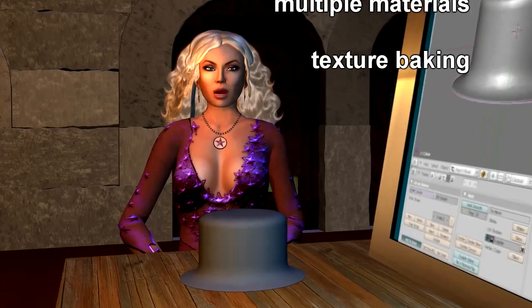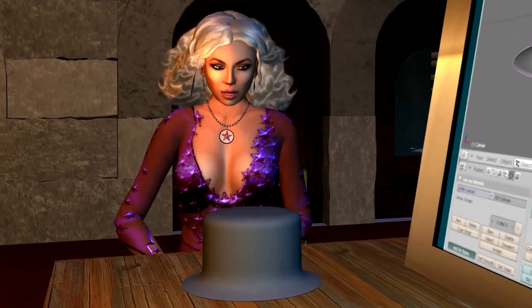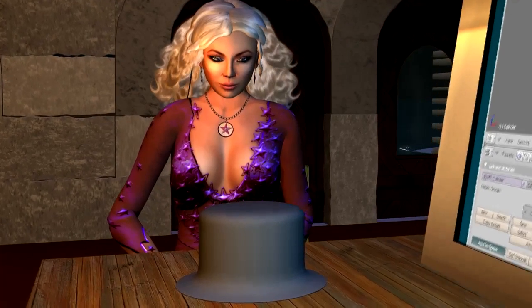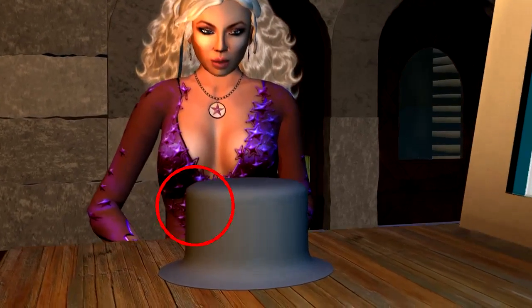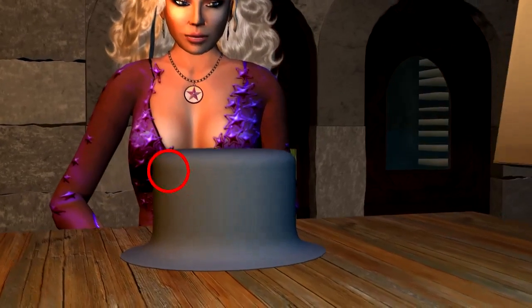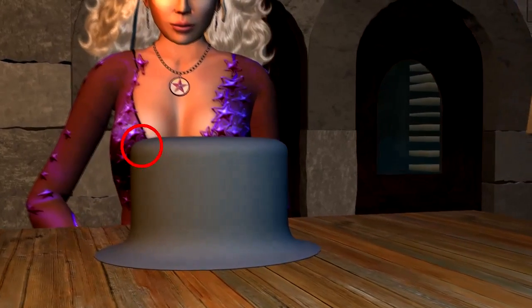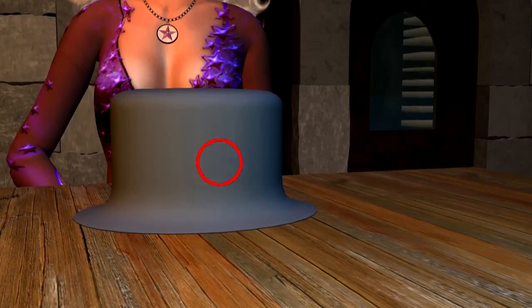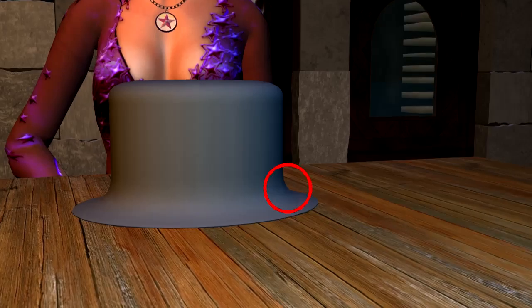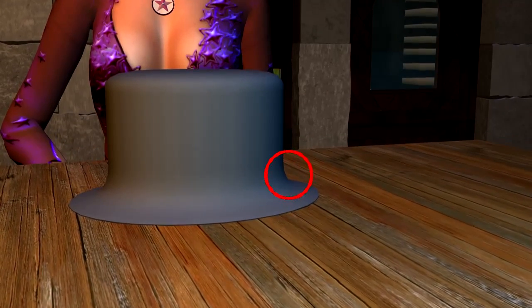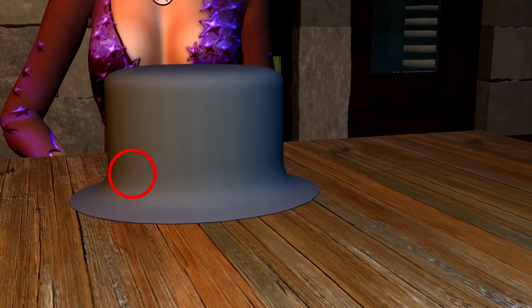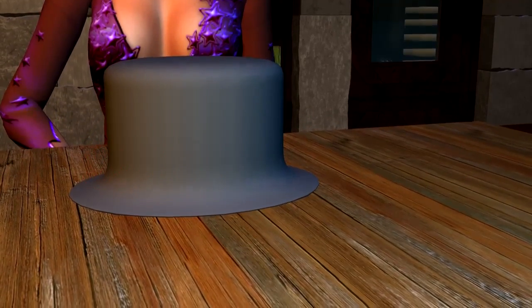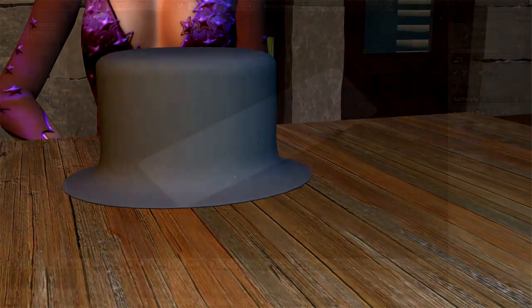But let us begin by examining what we already have. By now we see that the top edge of the hat is not well defined, so we want to sharpen it a bit. The same is true for the edge between the brim and the body.